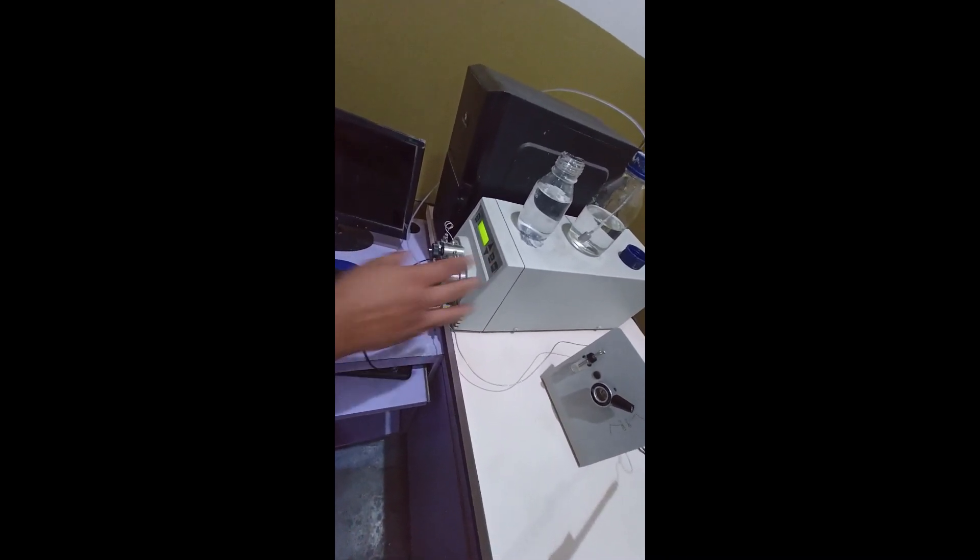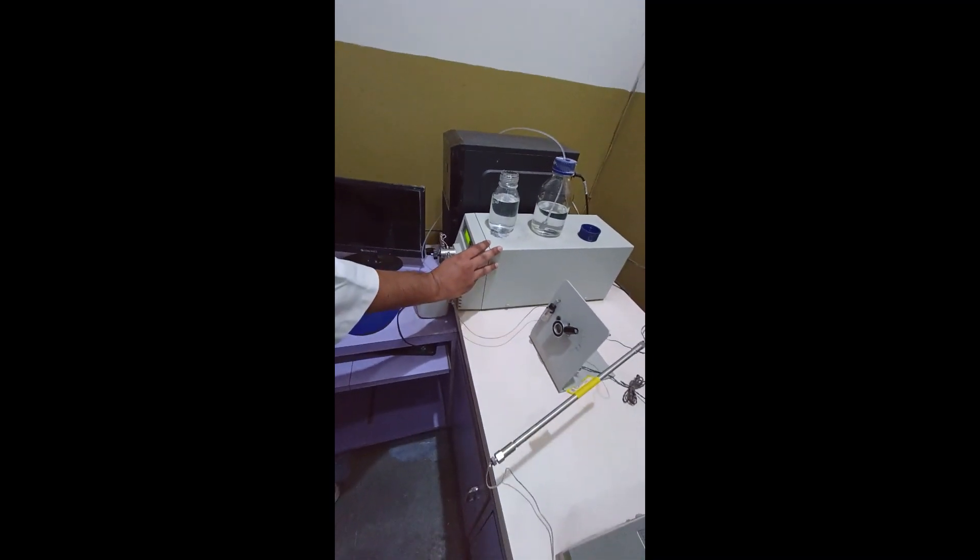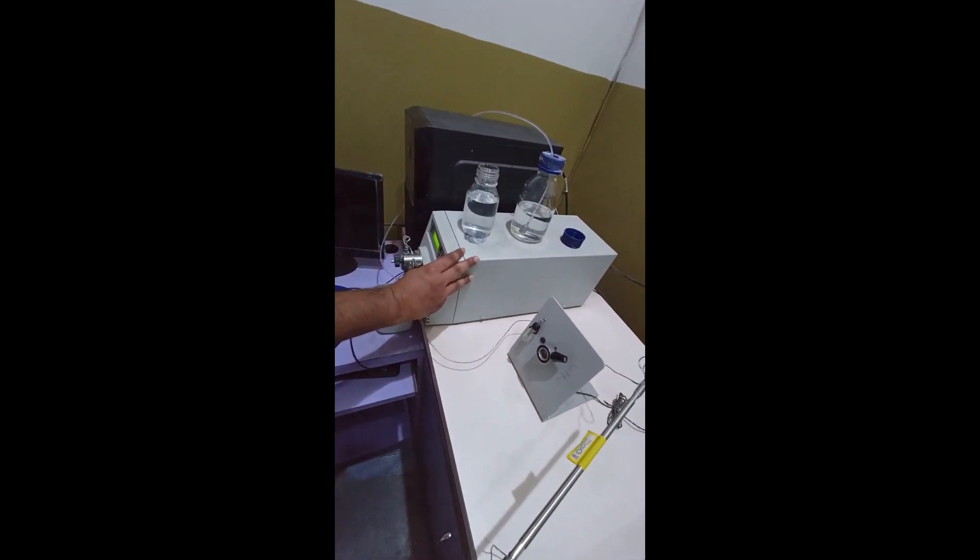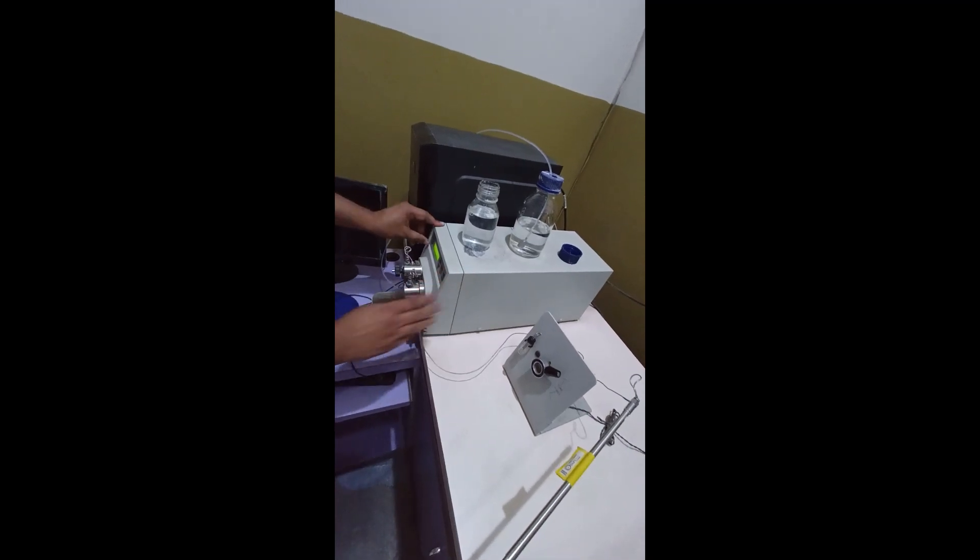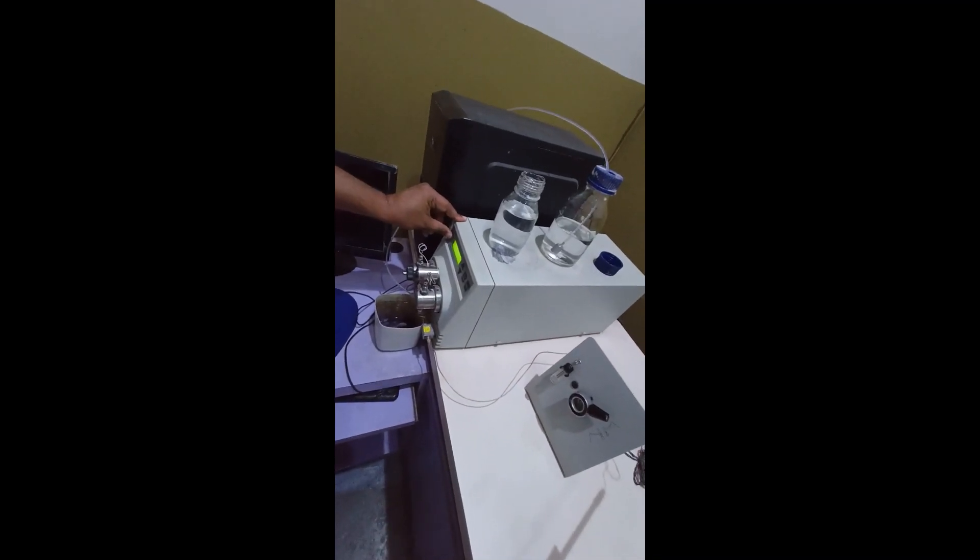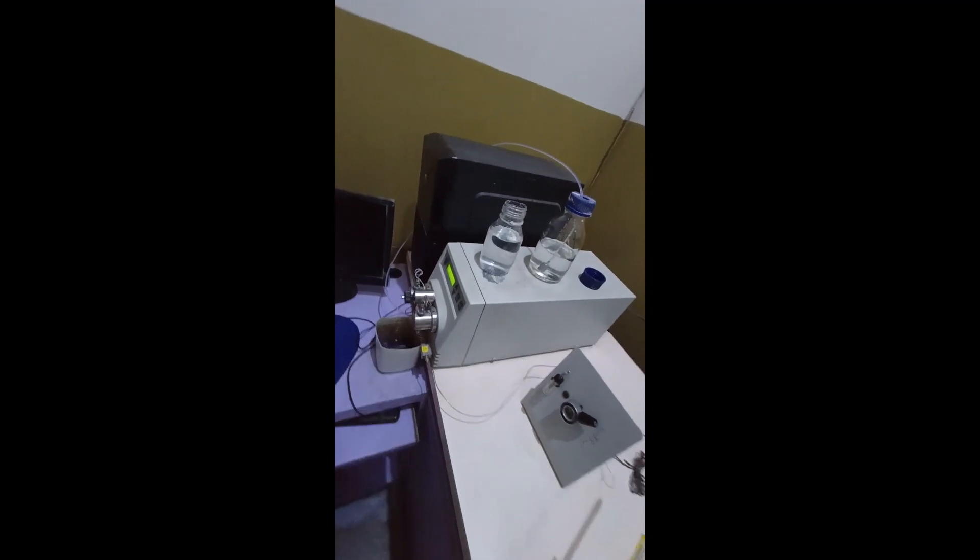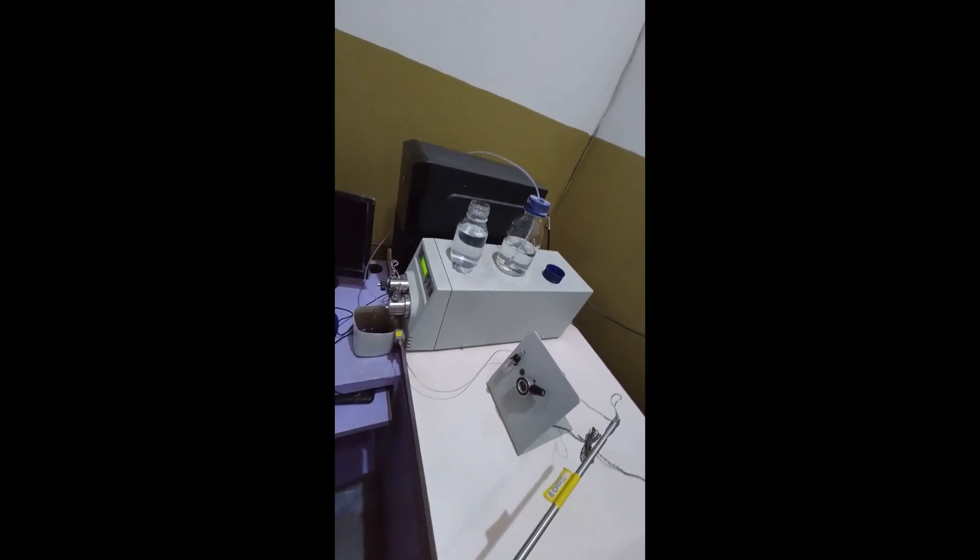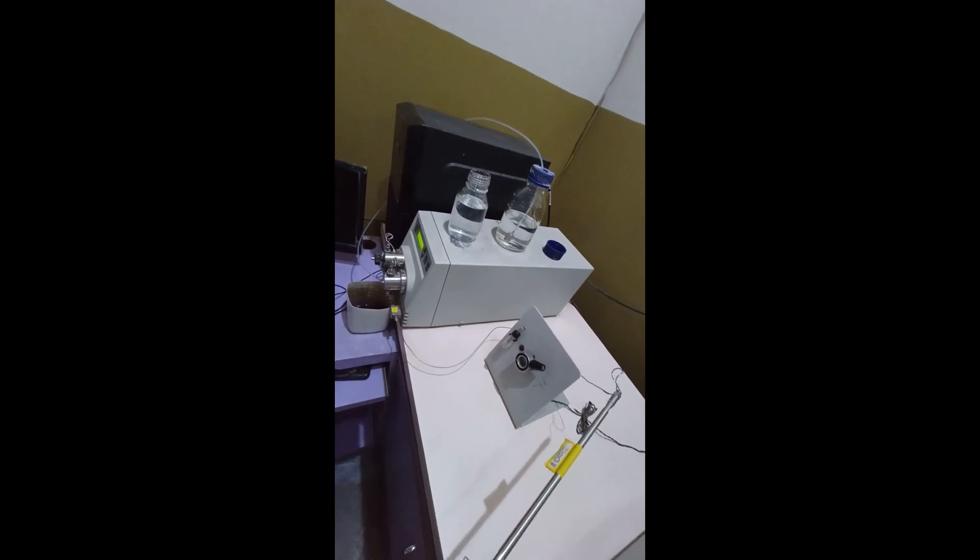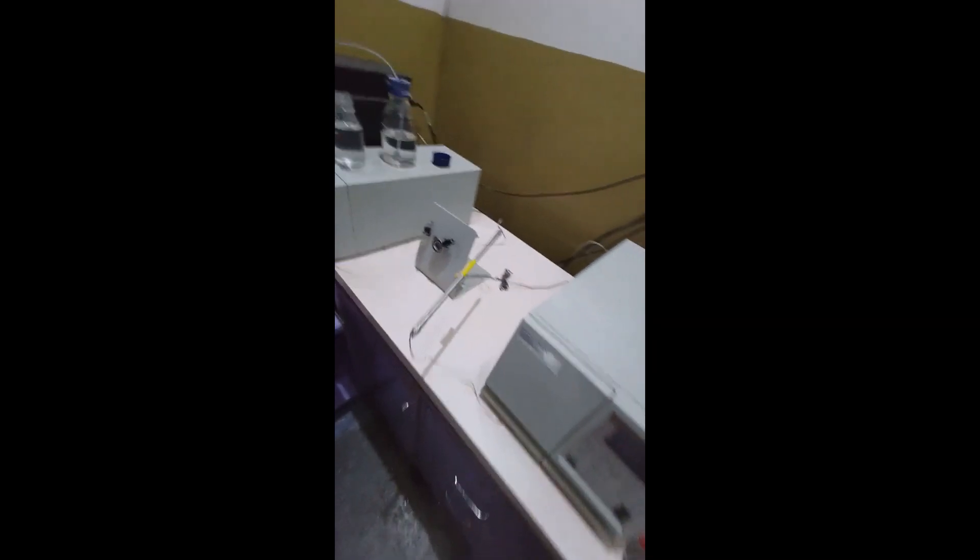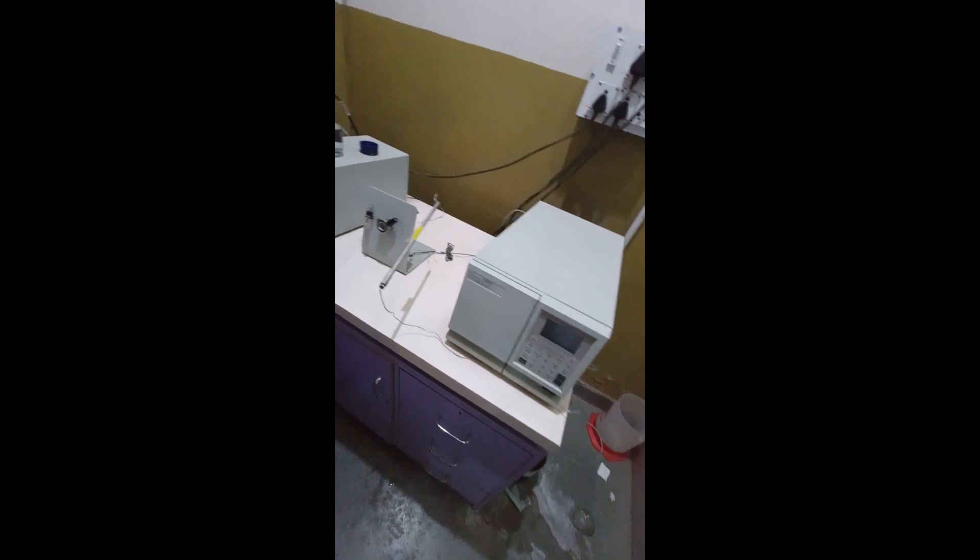For that, I will go to the menu and go to run. And now the mobile phase will run or go through the column to rinse it.